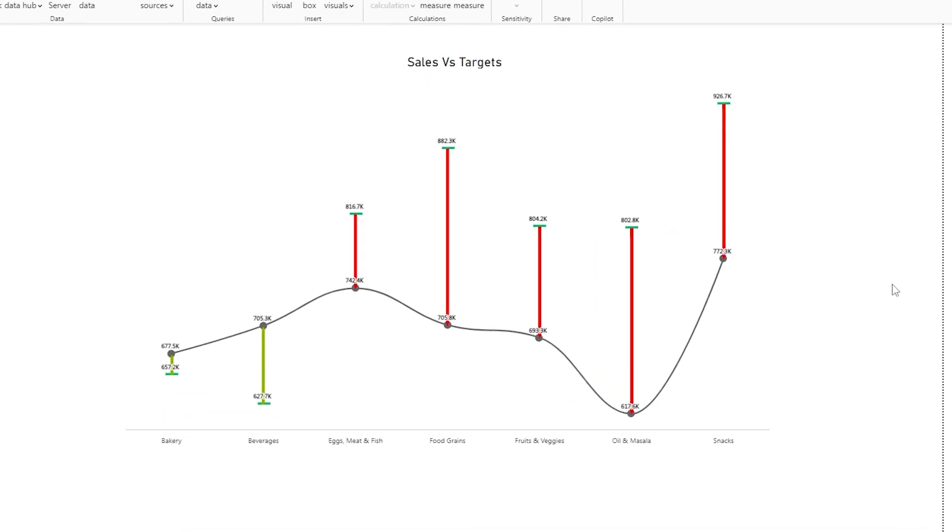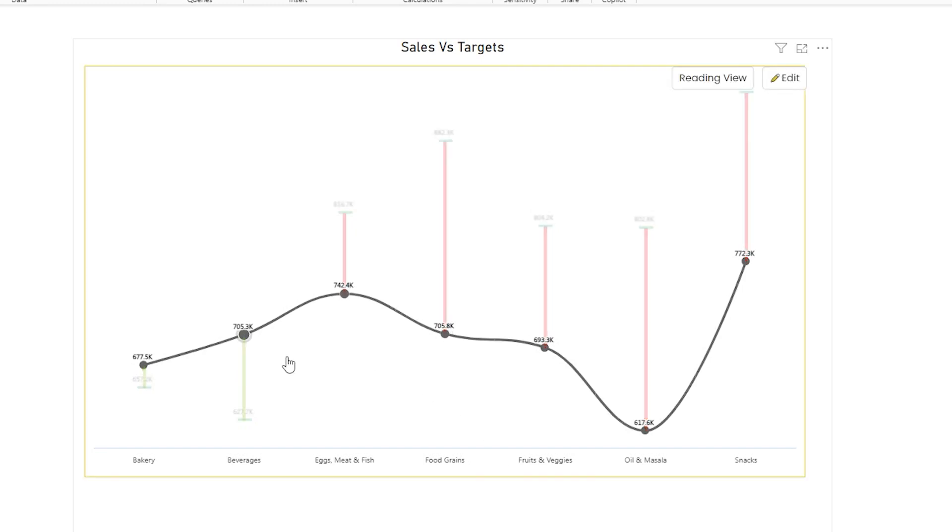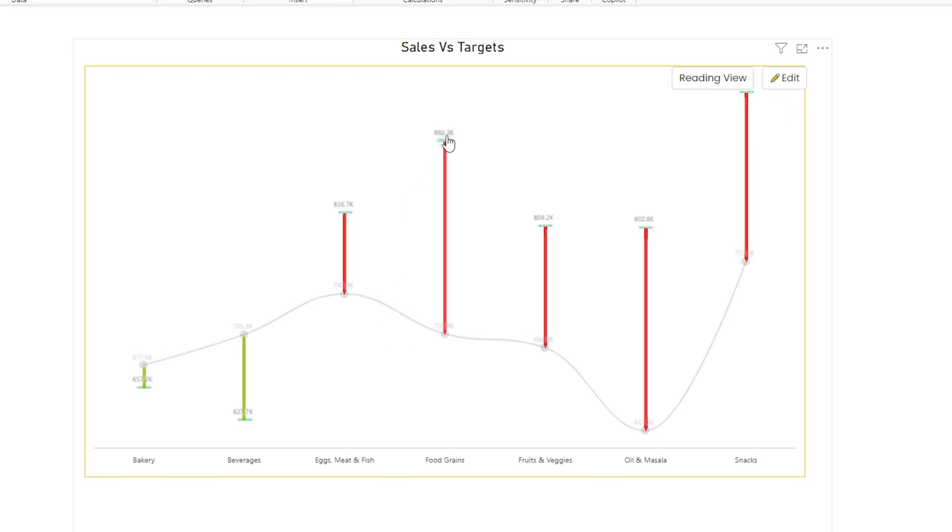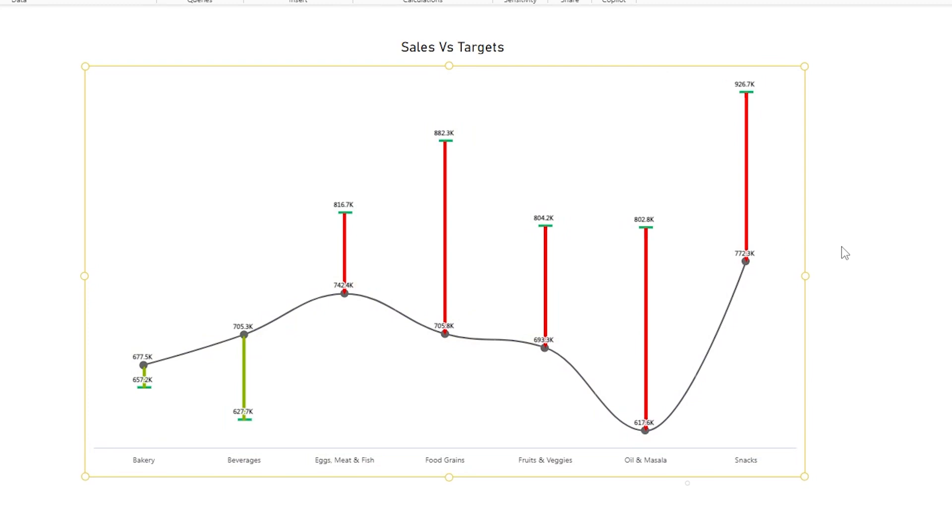Before I explain how to build this chart, let me help you understand how to read it. I have the categories on my x-axis and on my y-axis I have a line chart displaying the total sales amount for that particular category. The next data point on this chart are these green markers you see. These are the targets for that particular category, and the red bars or green bars you see here are the variance between the target and the actual sales amount. That is how you read this chart.